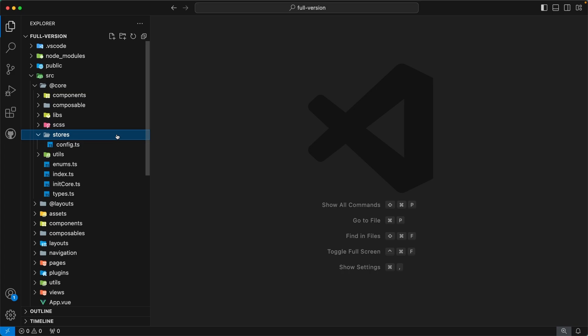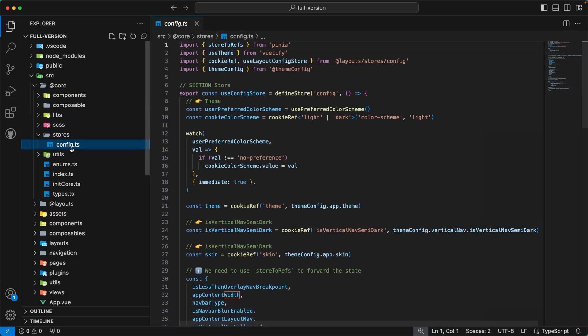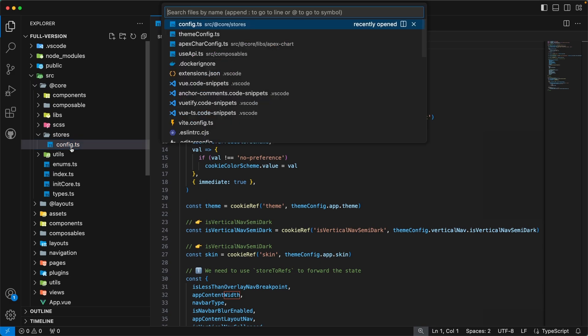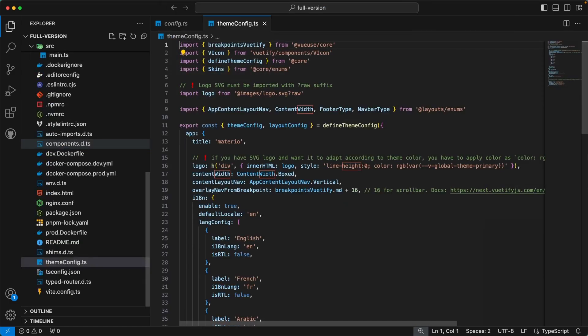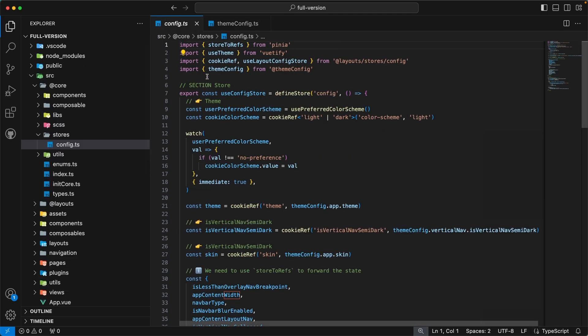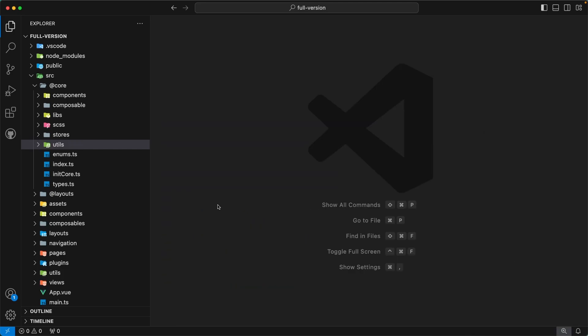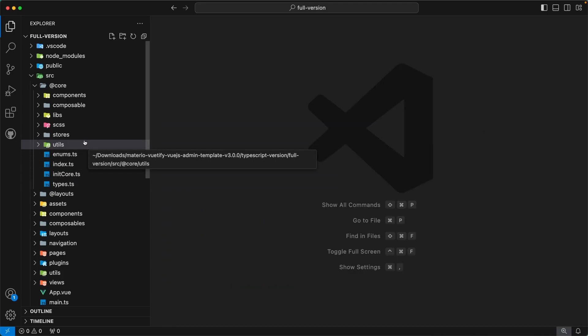The next directory is stores. This directory contains Pinia stores. Inside you will find the file config.ts — it is a Pinia store for our theme configs. This store manages theme configurations in our template. We keep the initial theme config in our themeConfig.ts file, and to update this config at runtime we use this store. If you are interested in how to update configs at runtime, please check out the Customizer component — you will find the implementation details there.